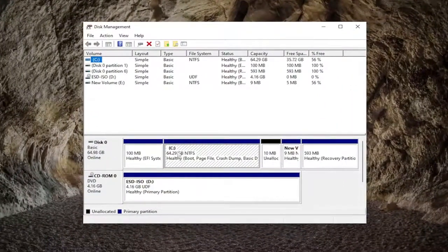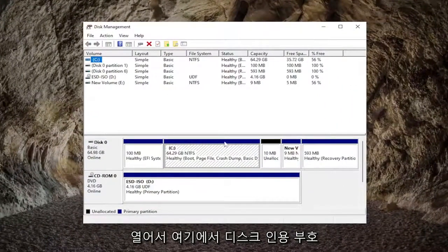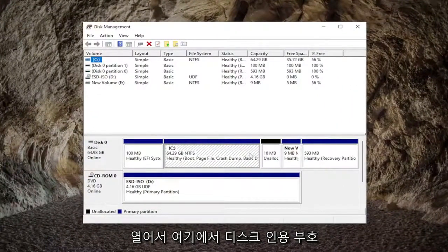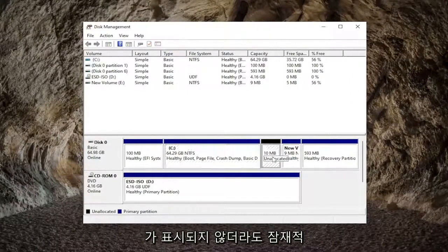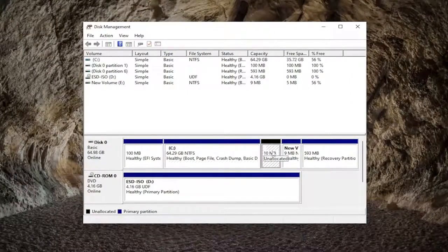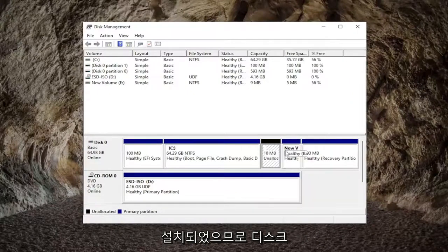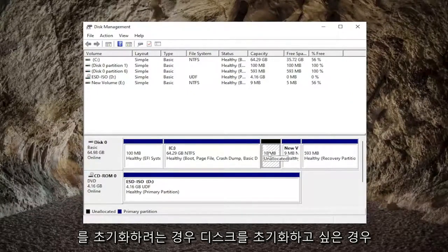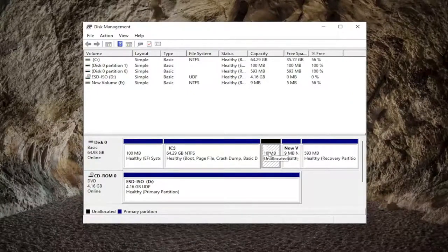Potentially, even though you're not seeing the disk in here, you may see unallocated space that coincidentally is about the size of the hard drive that you have installed. If you see something like that, you would want to initialize the disk.